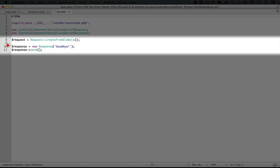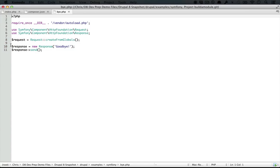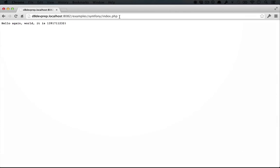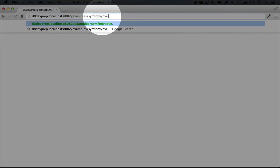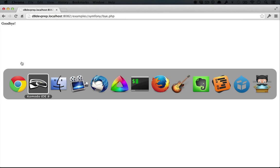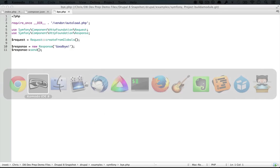Nothing fancy here. The only thing we're doing differently is we're not grabbing anything from the query string. If we go to the browser to check it out, I'm just going to replace index.php with buy.php. You'll see it says goodbye. I'm going to jump back to the editor.